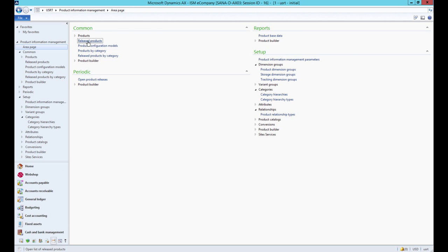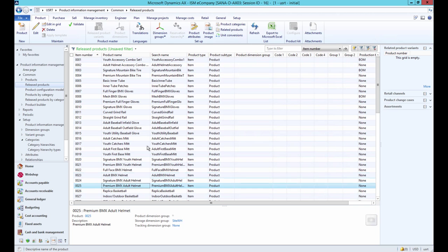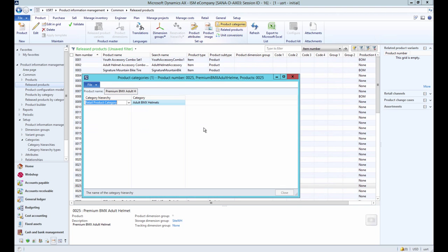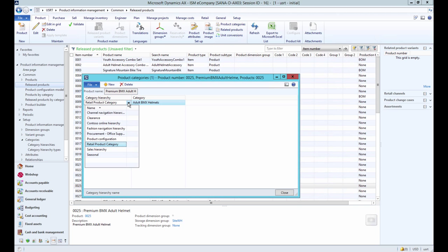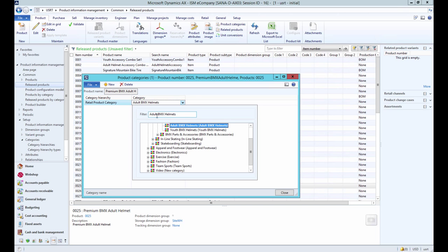To assign products to a certain category node, open the Release Products table, select the product and click Product Categories. This way you can assign the product to a certain category hierarchy and category node.